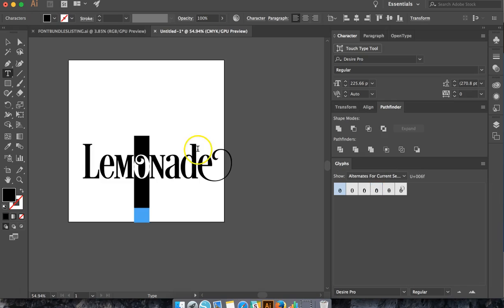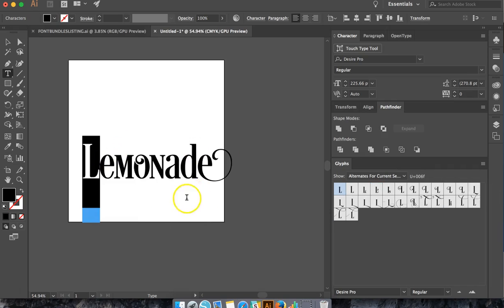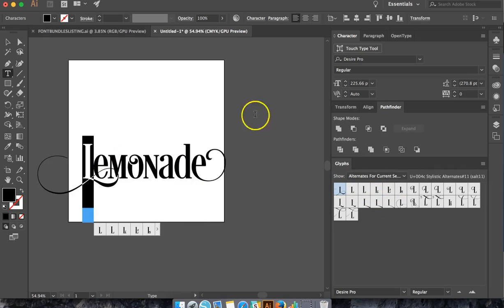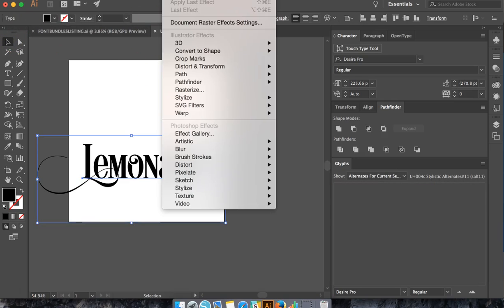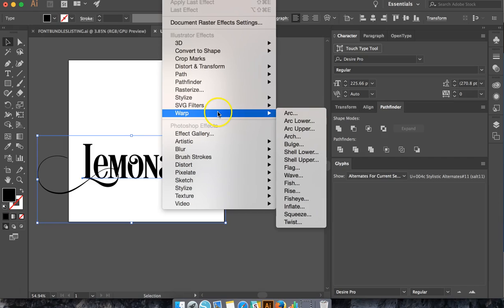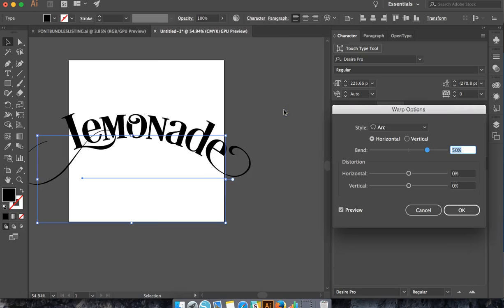And then after we get some of these things changed, it's just some fun variations, then we're going to go into Effects, Warp, and just choose Arc for now.